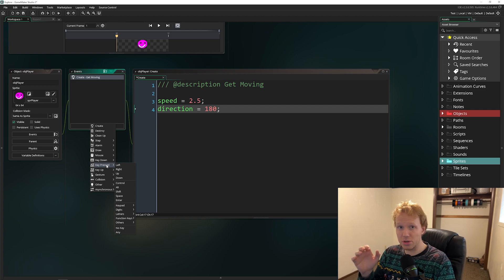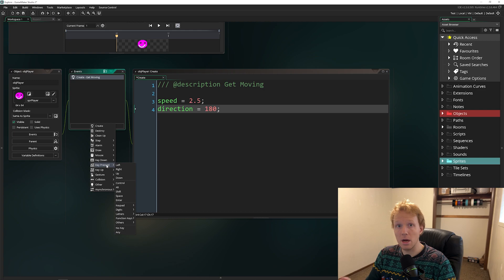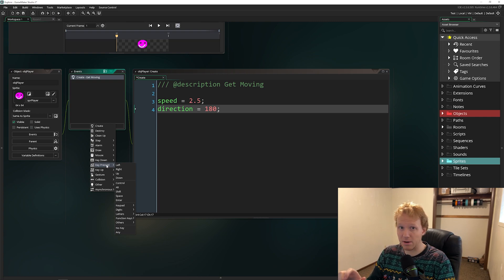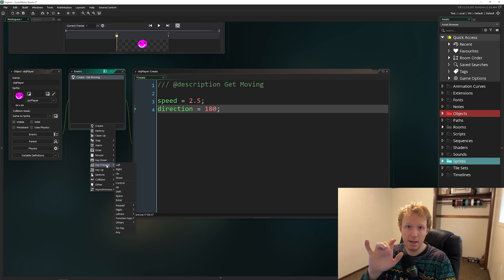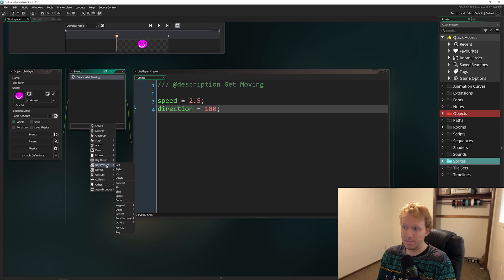The reason we want to use Key Pressed is we're going to change the direction of our player when we press that key. If we want to move quickly — left, right, up, down — we want it to only register when the key is first pressed. If it registered the whole time the key was held down, we'd have an issue where pressing two keys simultaneously means the game can only pick one, and you may not know which one it will be.